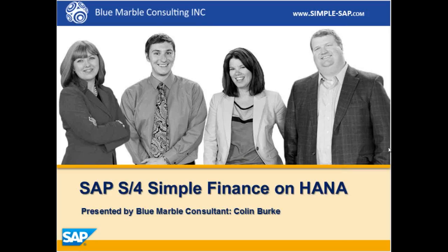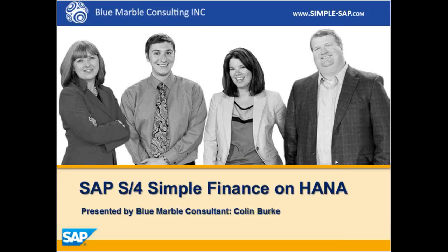Hi, I'm Colin with Blue Marble Consulting, and in this demo we're going to show you how accounts payable managers can optimize working capital and cash discount utilization.